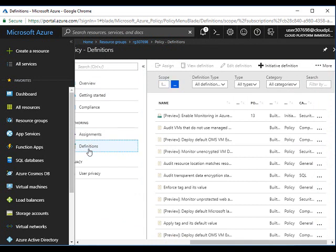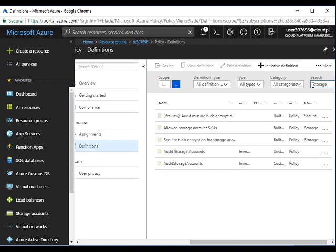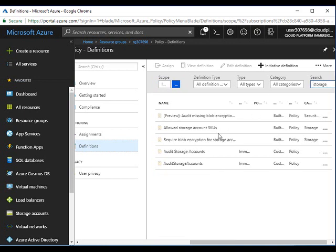For that, again click on definitions. Search for the policy name: storage account policy. Click on it.